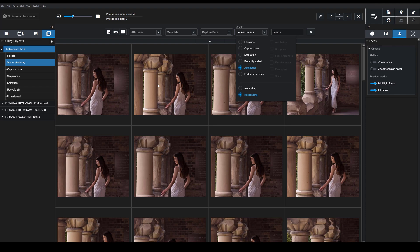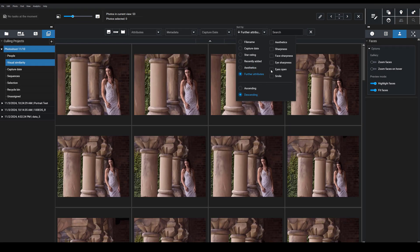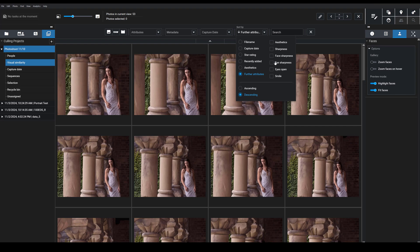I can also choose this Further Attributes tab, which can be very cool for choosing specific attributes that I want to sort by. So maybe I want to see the image that has the sharpest eyes or the sharpest faces. I can just click these